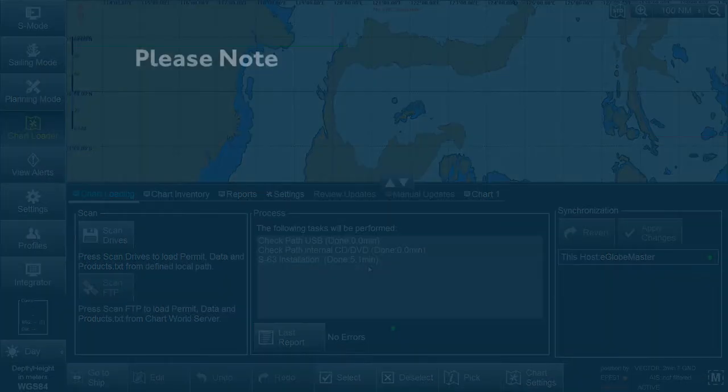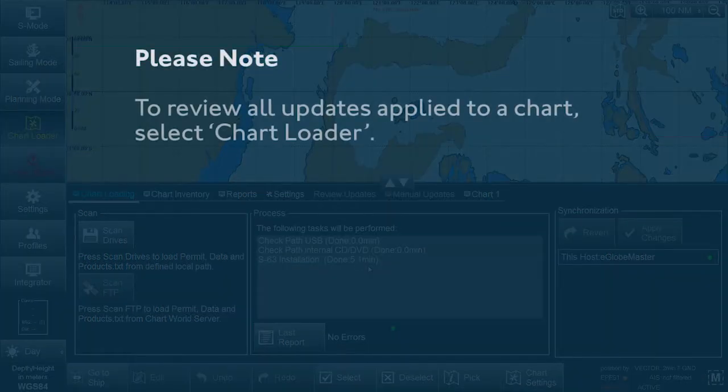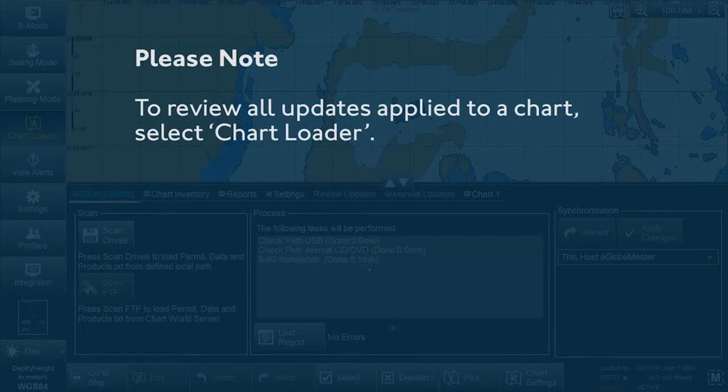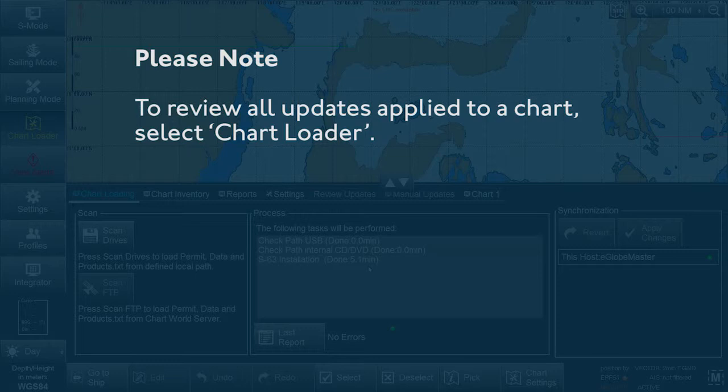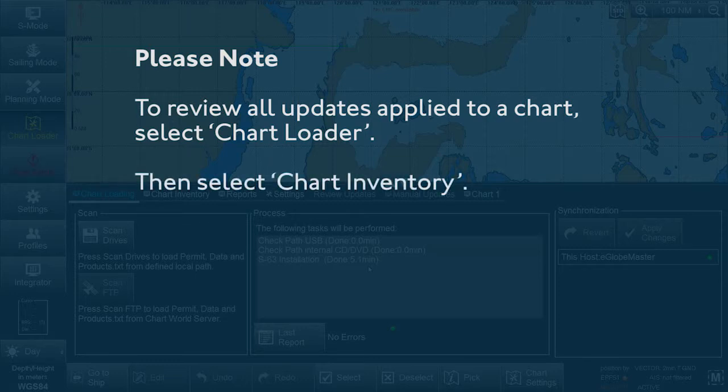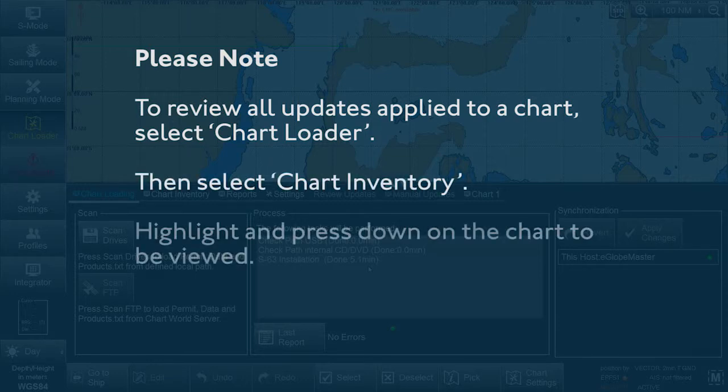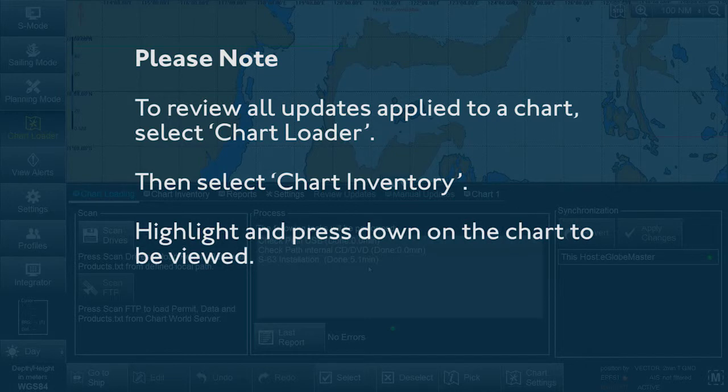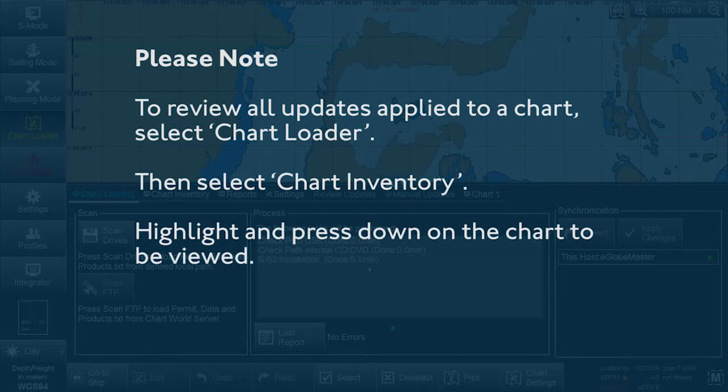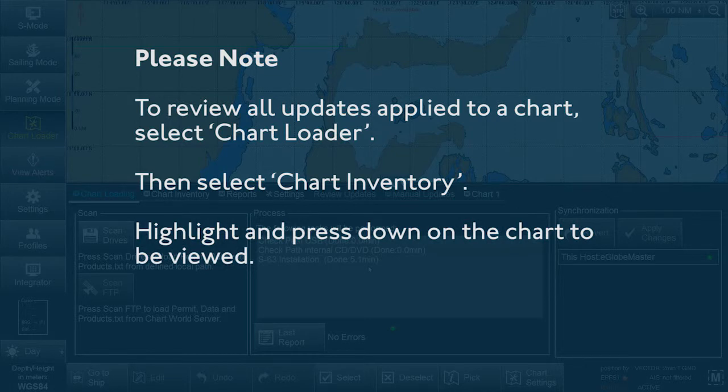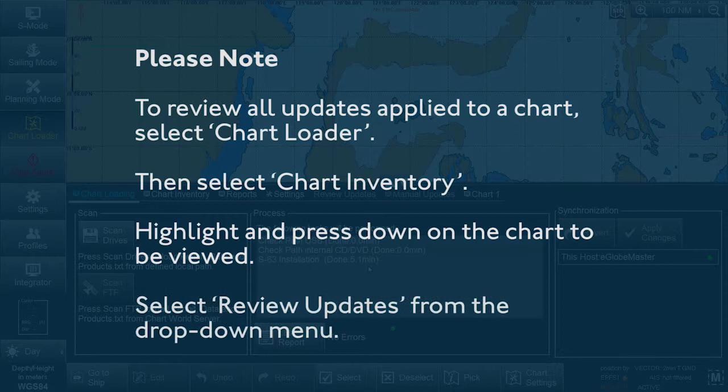Please note, to review all updates applied to a chart, select Chart Loader from the menu. Then select Chart Inventory. Highlight and press down on the chart to be viewed, then select Review Updates from the dropdown menu.